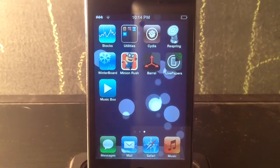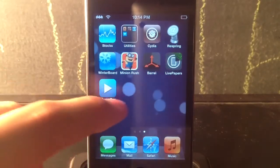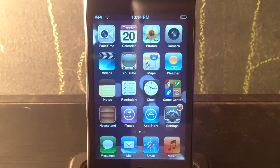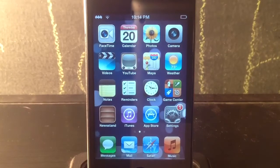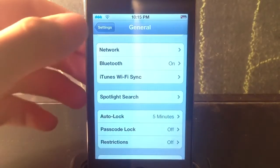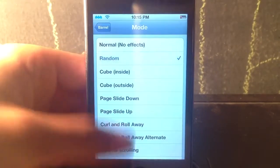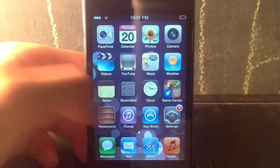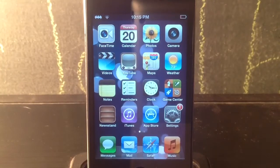Next we've got a tweak called Barrel. Every time I move my page it has a different animation — this one's called Curl and Roll Away. If you don't know about this tweak, it's called Barrel. It is a paid tweak. In settings you can choose different animations — I'll set it to random so you guys can see them. See, it's different every time I swipe my page. Pretty cool — it adds animation when sliding between pages.